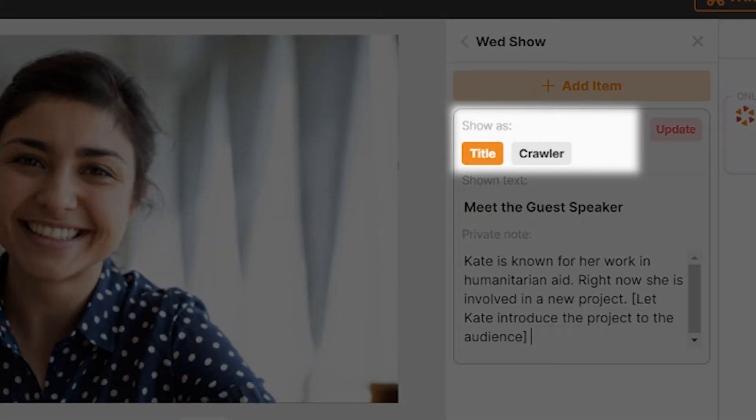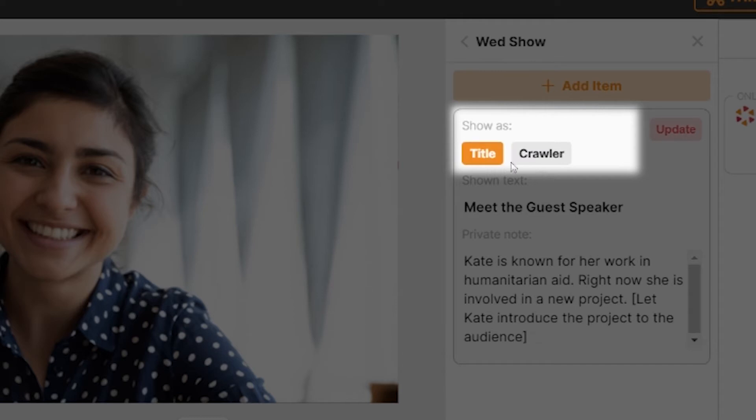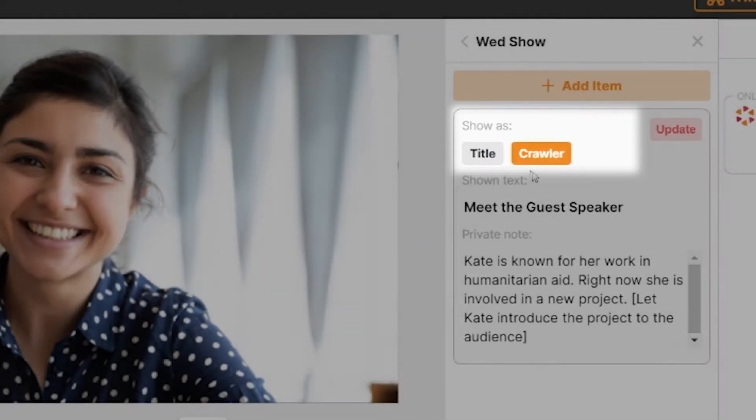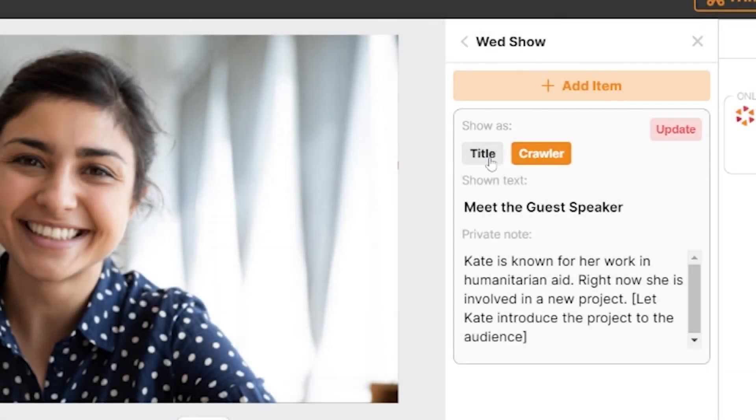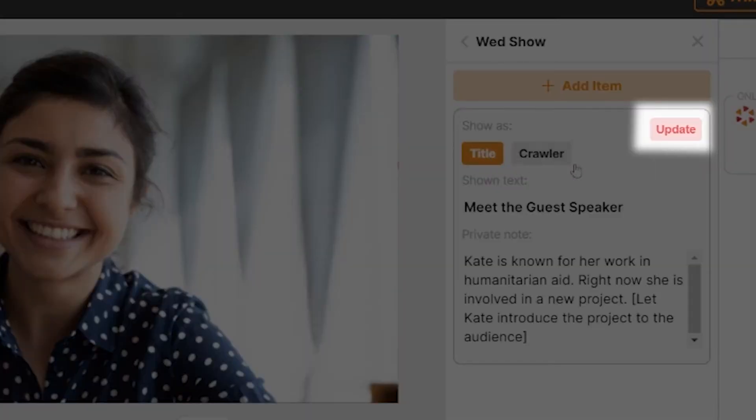Here at the top, you can decide how you want your text to be displayed. To display fixed text in the broadcast, select title, and if you want to display scrolling text, select crawler. Click update once done.